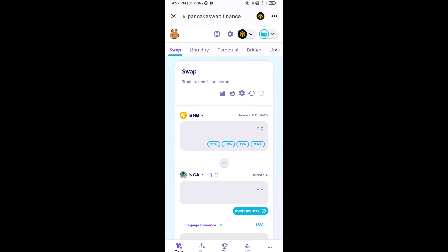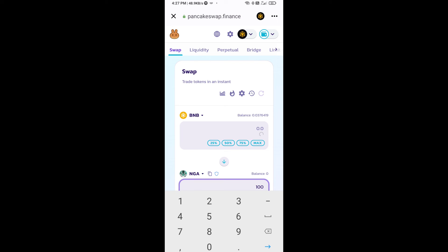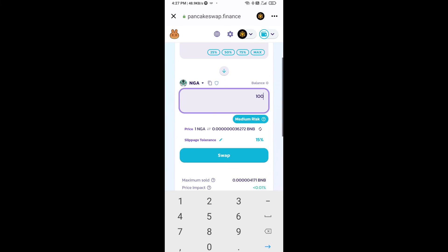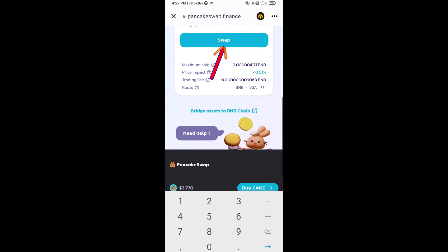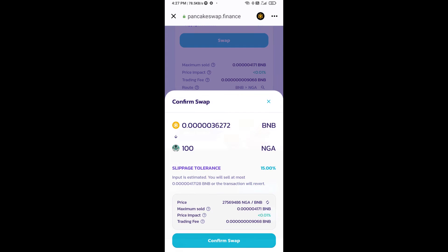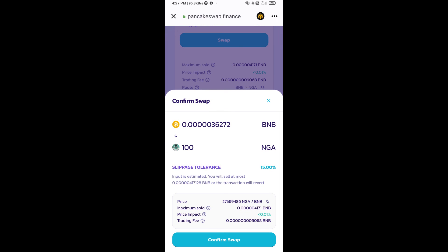Now here you will enter the number of tokens, then click on swap. Here you can check the transaction details. Click on confirm swap.